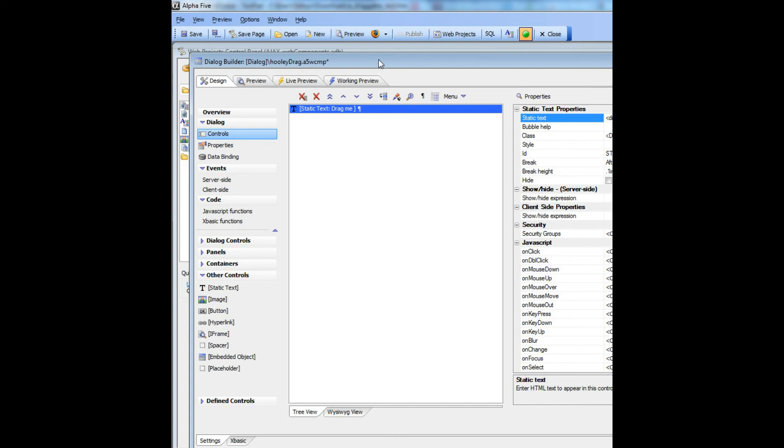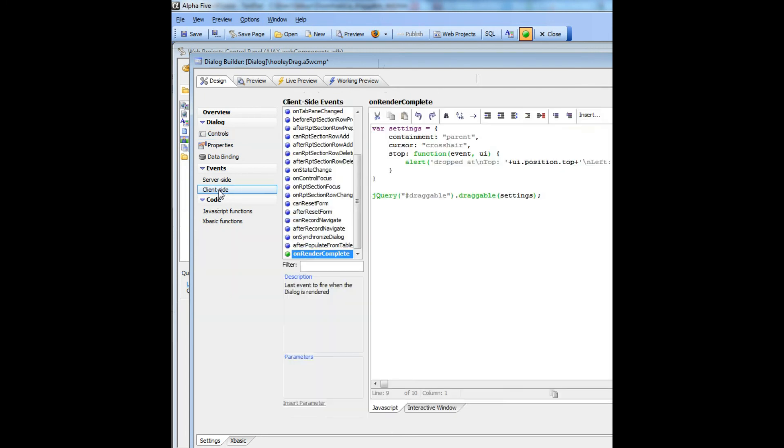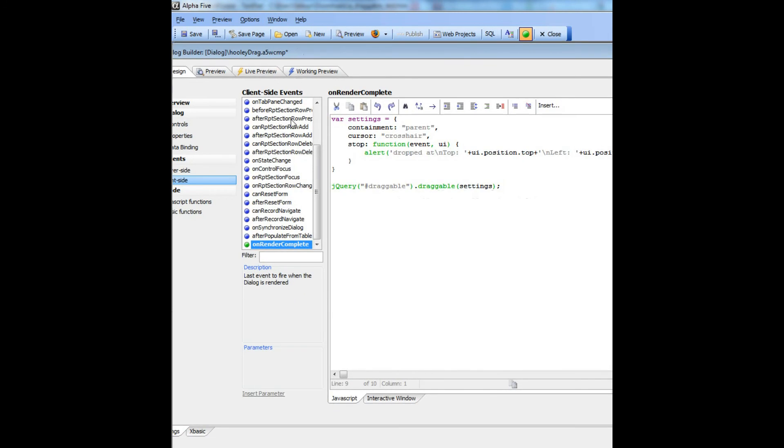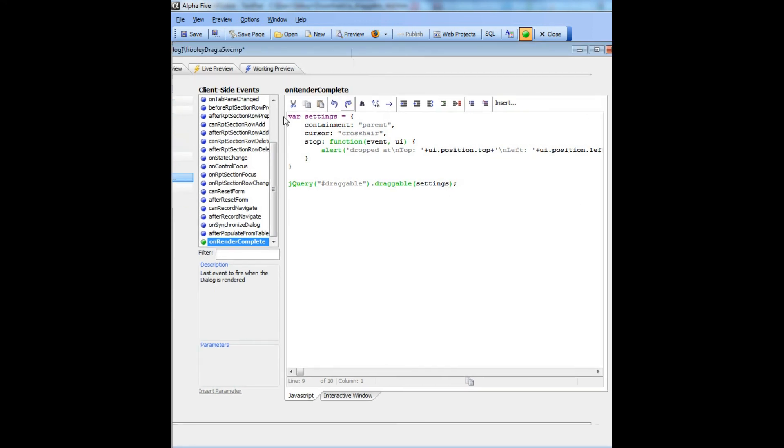And now in order to attach the jQuery event handler to that div, we go to client-side events over here, and then we go to the on-render-complete, and you can see there's our jQuery.